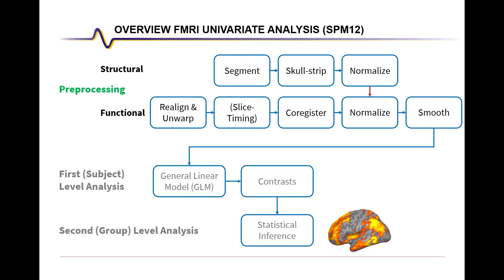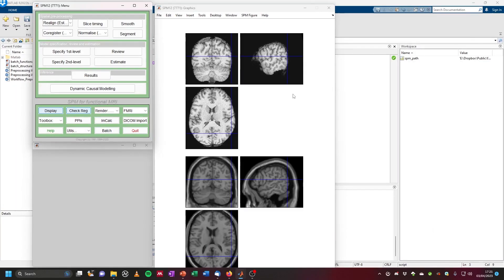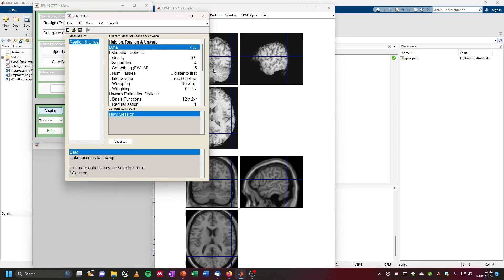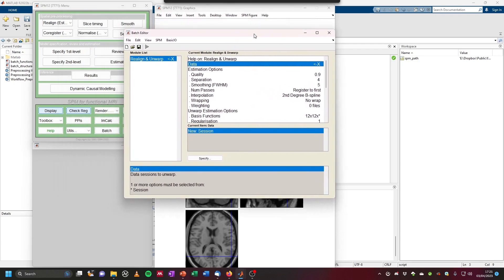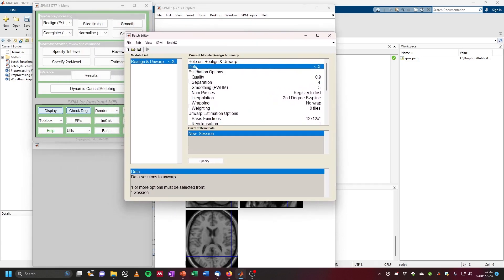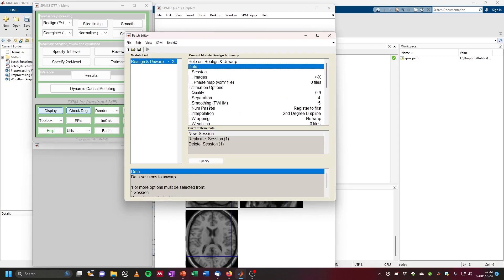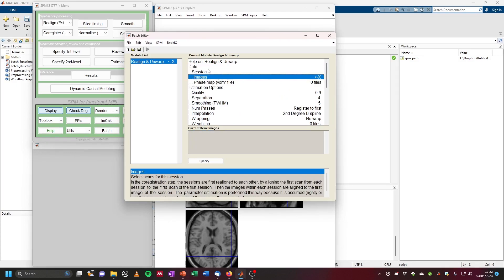Now we can start preprocessing these functional images. Looking at our overview again, we can see that functional preprocessing starts with realignment and unwarping. In SPM, we can click on the top-left 'Realign' and at the bottom select 'Realign and Unwarp'. Click on this, and then under 'Data' click 'New Session' — a session opens with input images.